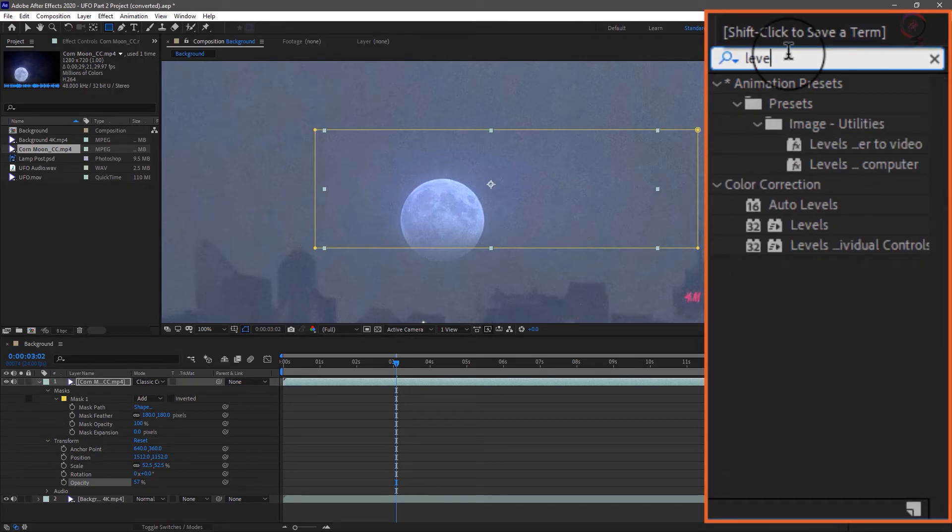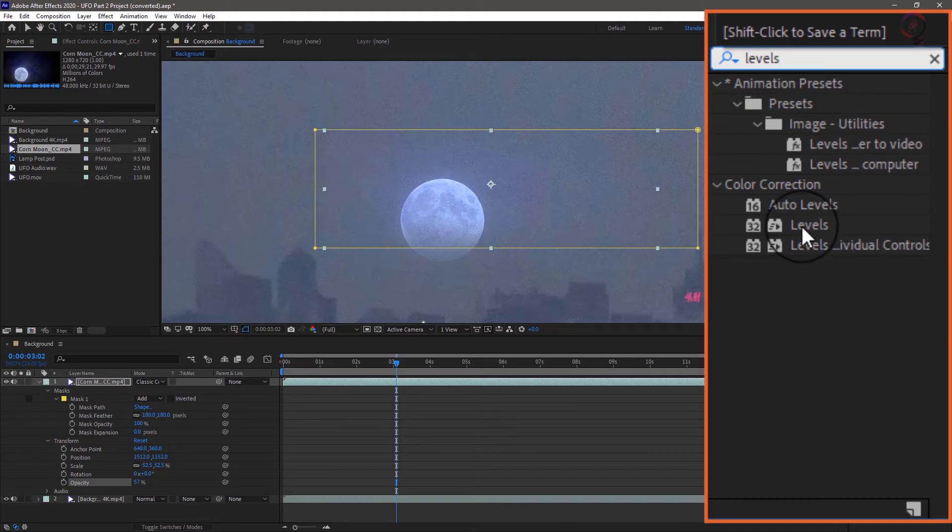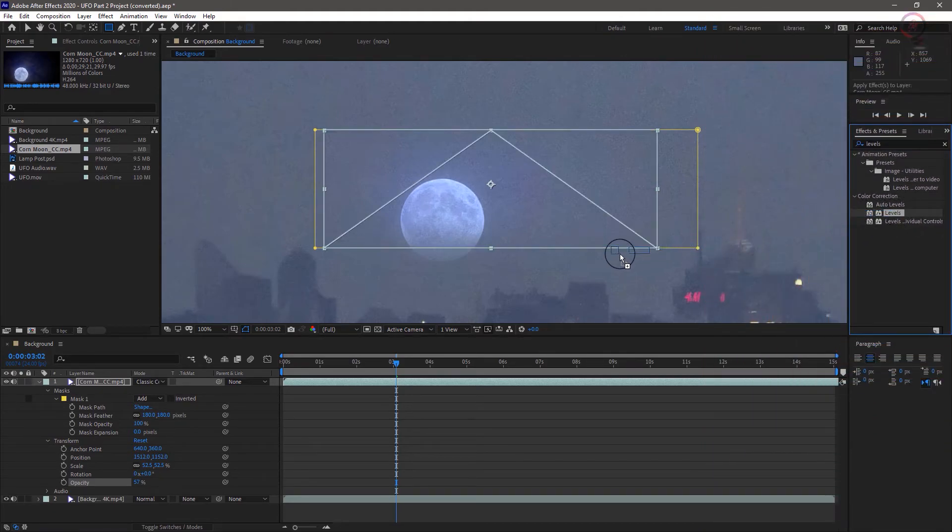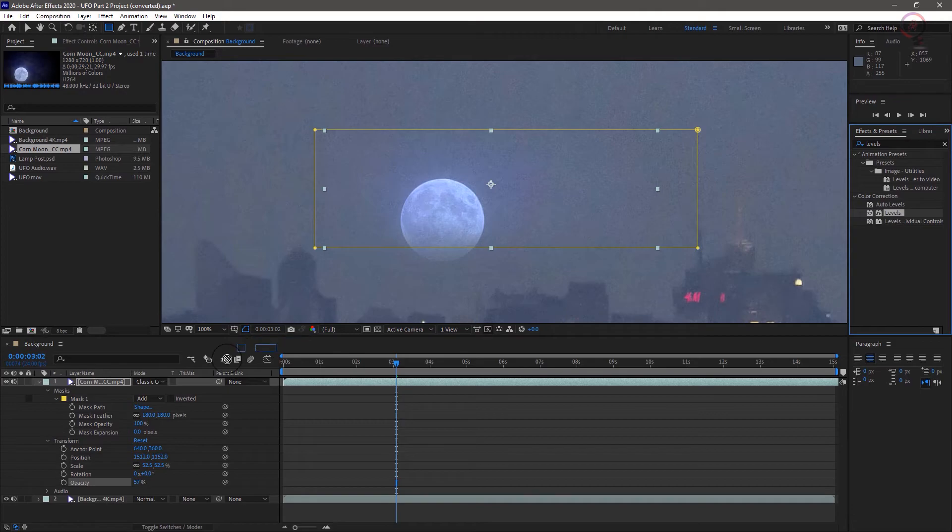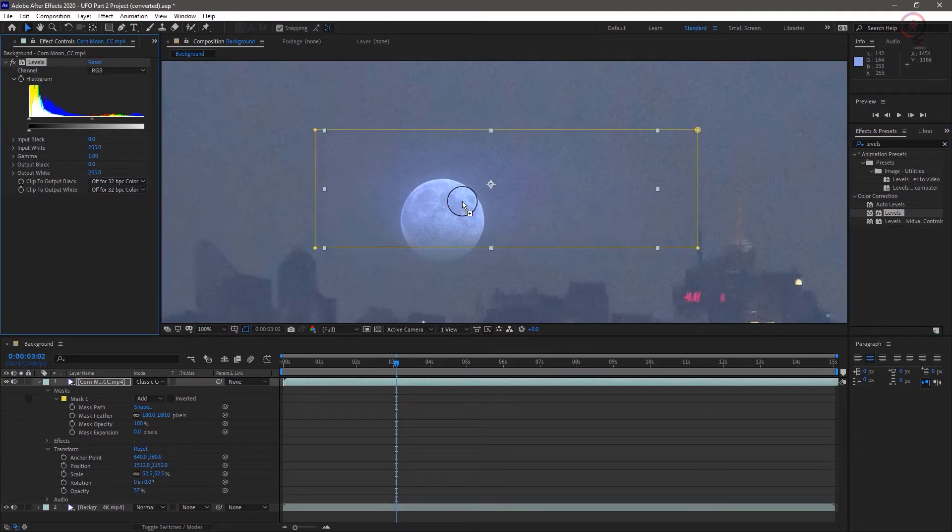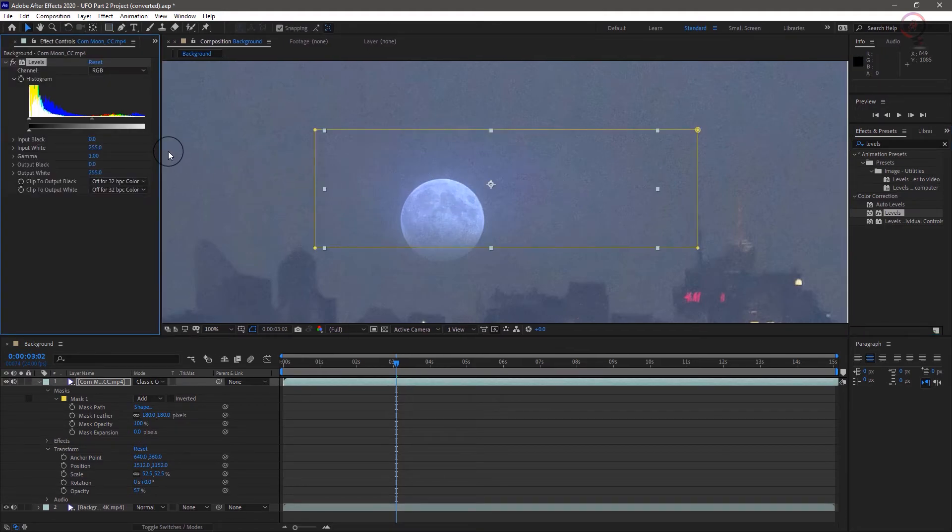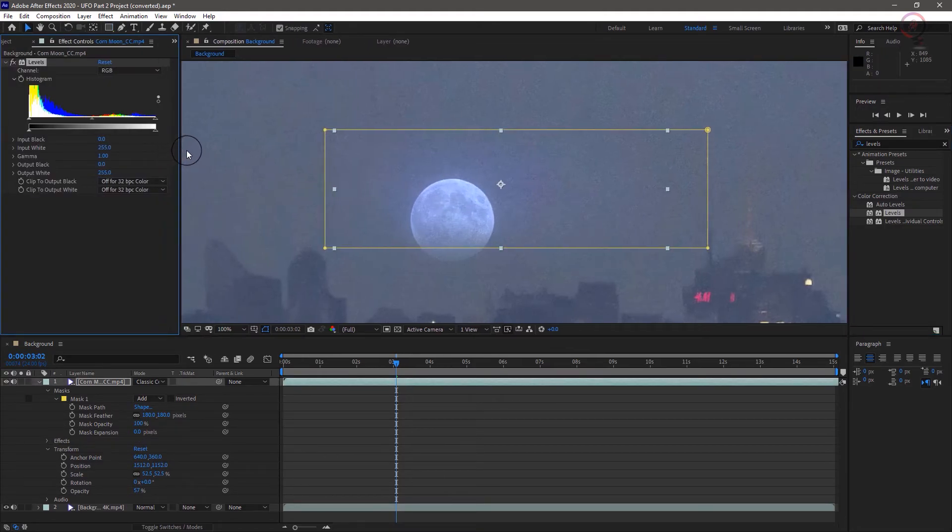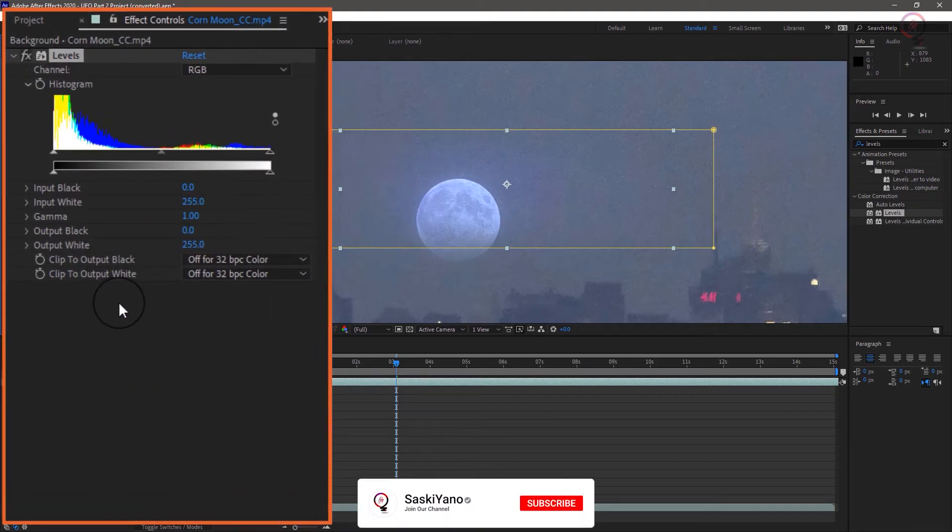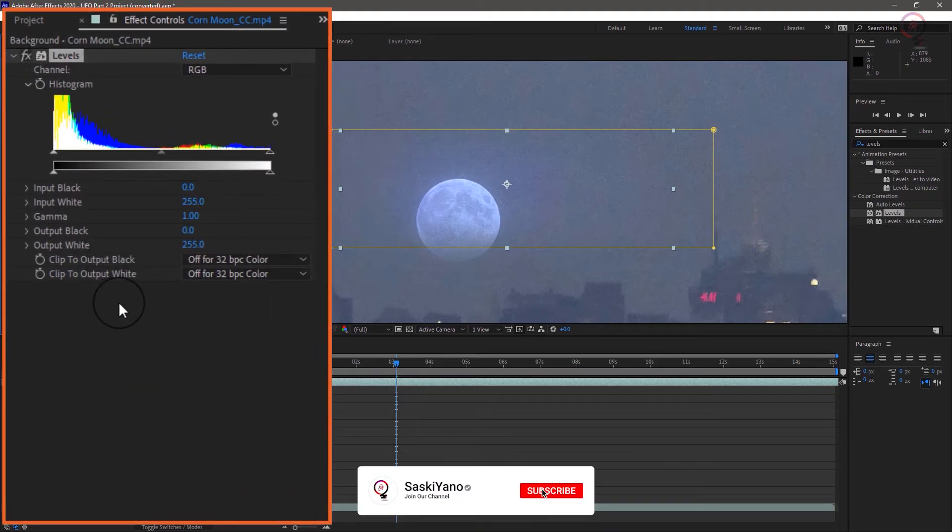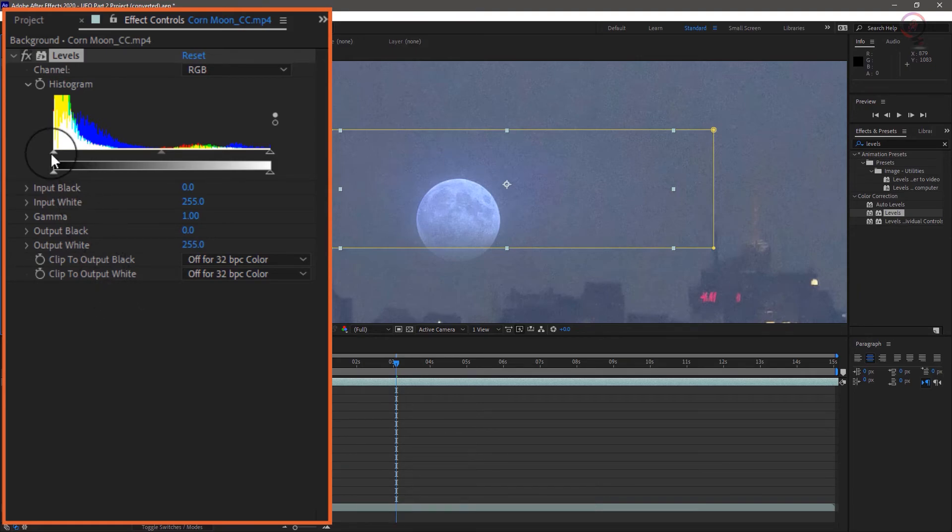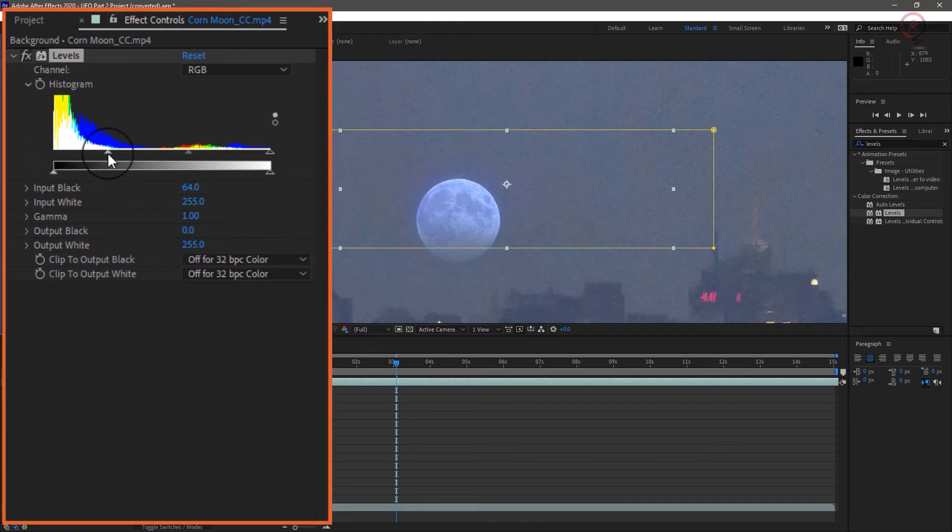You can quickly locate the levels filter and apply it by dragging it from here onto the layer, either in the timeline or the comp window. This automatically opens up the effect control panel over here, where we can interact with a levels filter just like in Photoshop. In this case, we're going to drag this top left triangle to the right, which will clip the darker pixels to black and get rid of the extra haze.